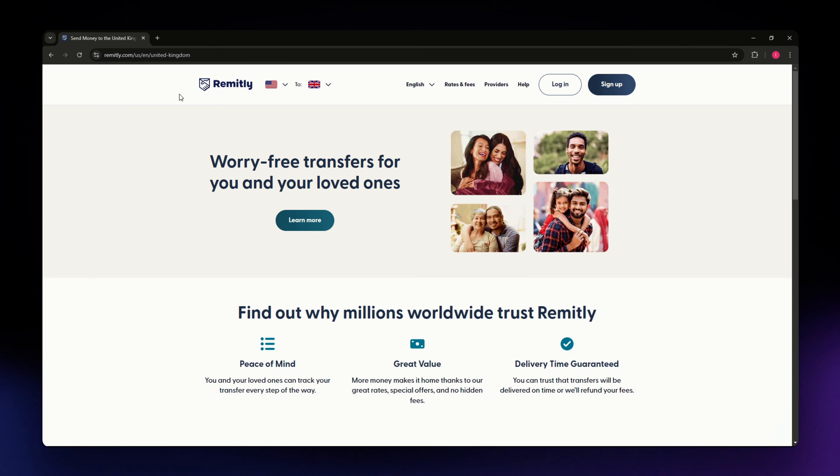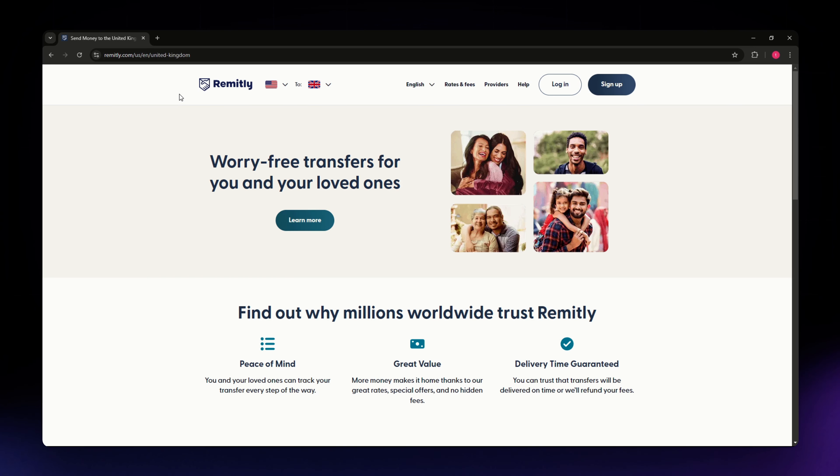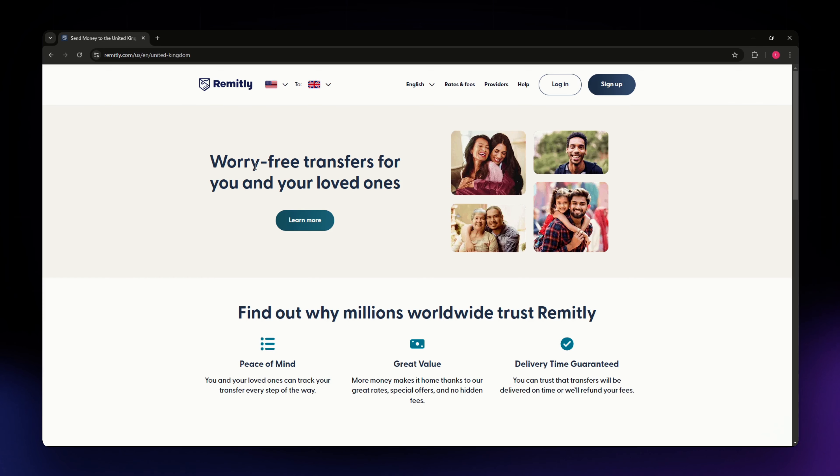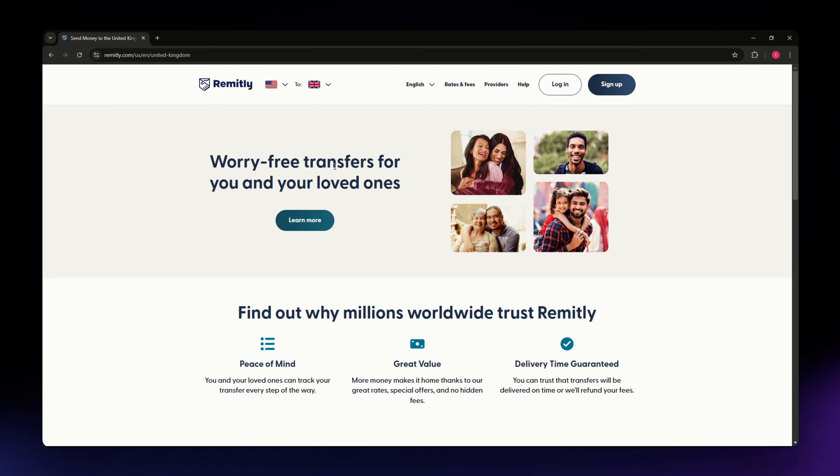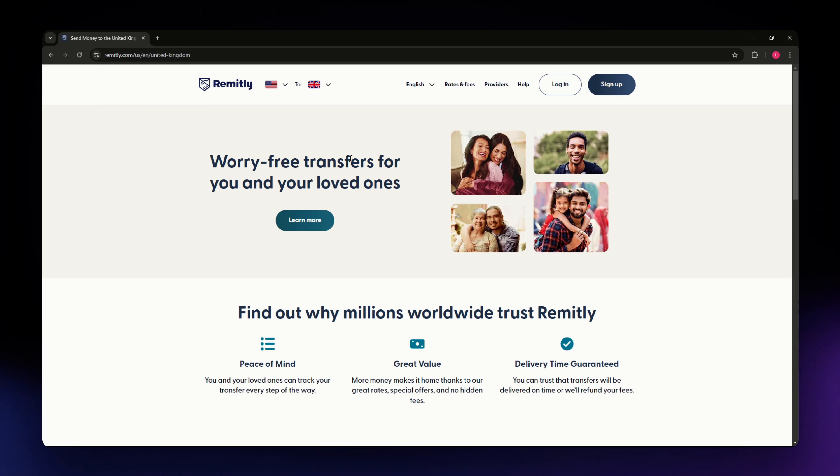If you don't know what Remitly is, it's an online money transfer service that allows people to send money internationally. It offers fast express transfers and lower cost economy options with competitive exchange rates and a user-friendly platform.